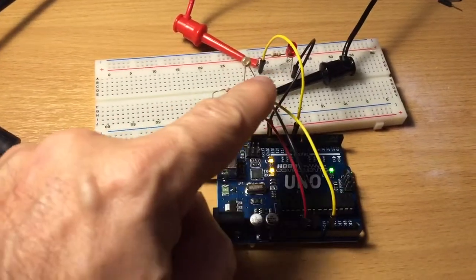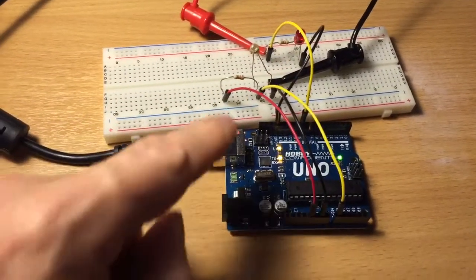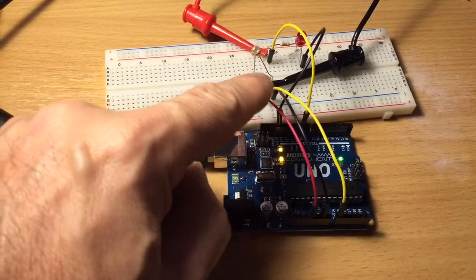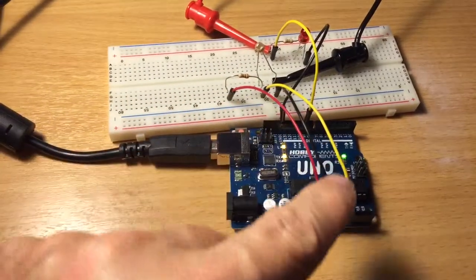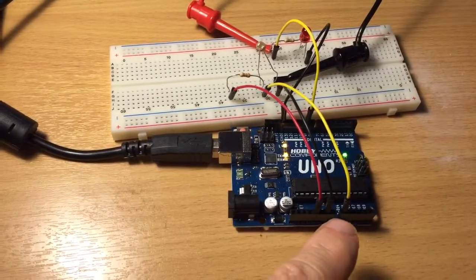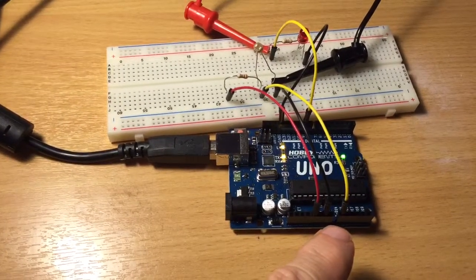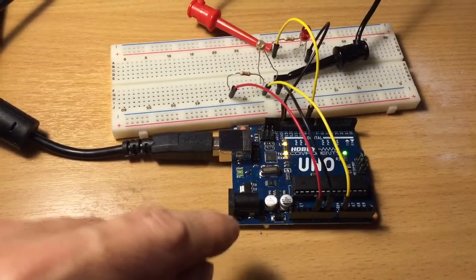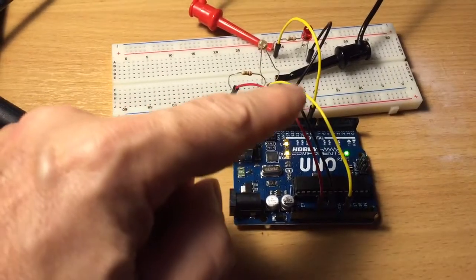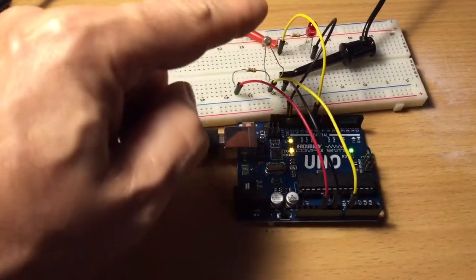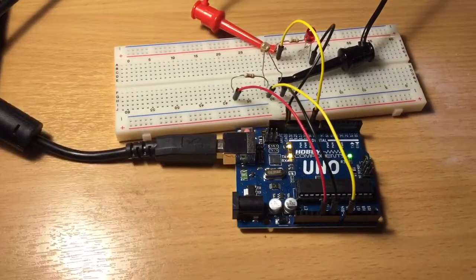I'm using a potential divider here. We feed into pin A0 of the Arduino, and then from the Arduino I'm feeding into an LED.